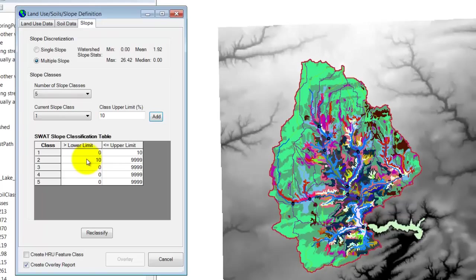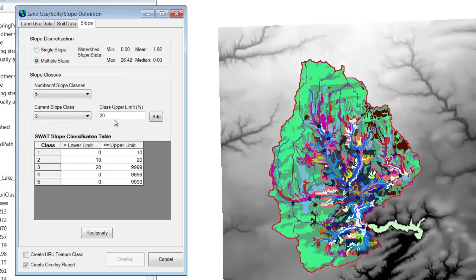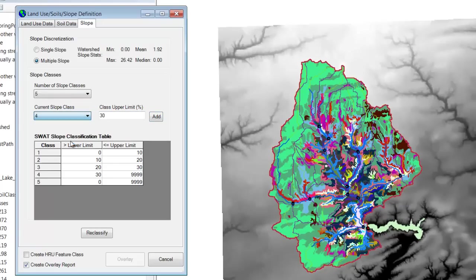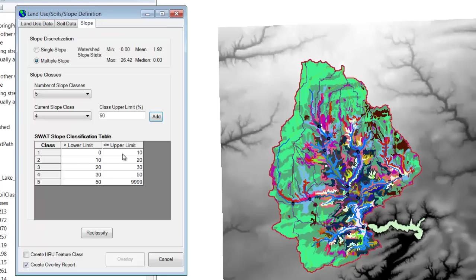And so based upon that, let's just switch to class two and set its upper limit to 20. Then class three will set its upper limit to 30. Class four will set its upper limit to 50. And then class five is anything above 50. So you see that we're taking the moderate slopes and breaking them down. And then the steeper slopes are going to be more rare, and they can all be broken down into the final two classes.